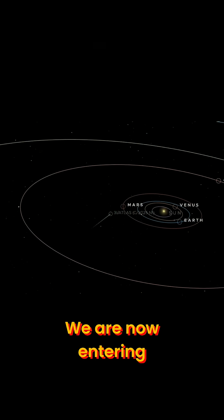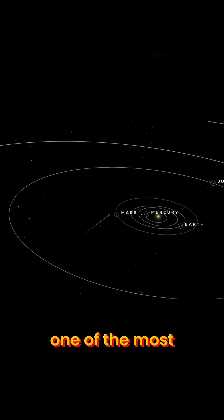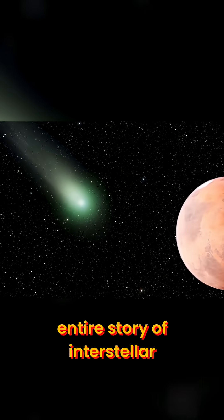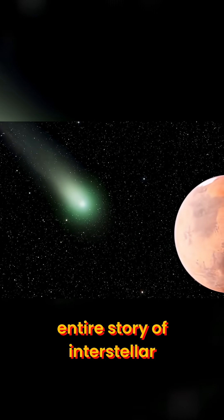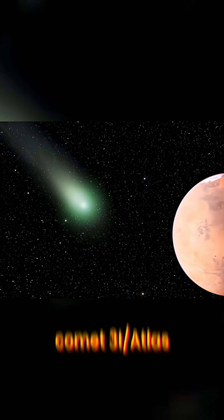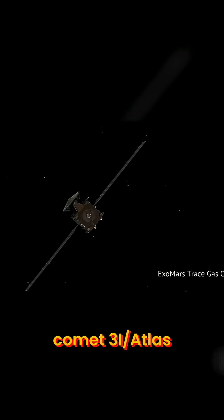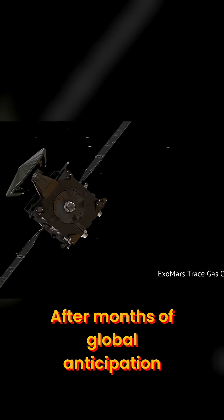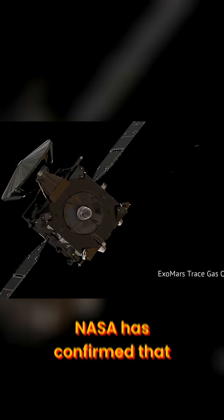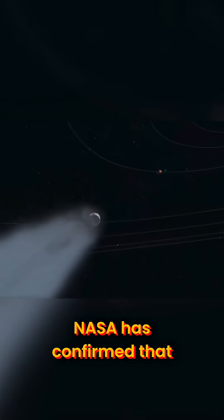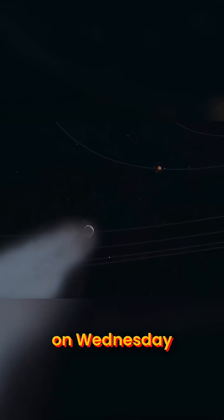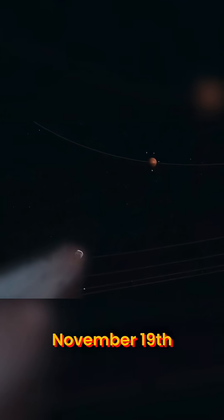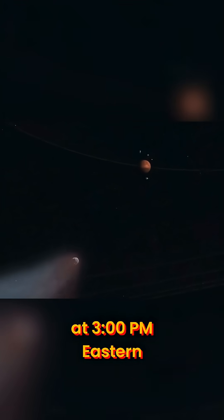We are now entering one of the most important phases in the entire story of Interstellar Comet 3I-Atlas. After months of global anticipation, NASA has confirmed that on Wednesday, November 19th at 3 p.m. Eastern,